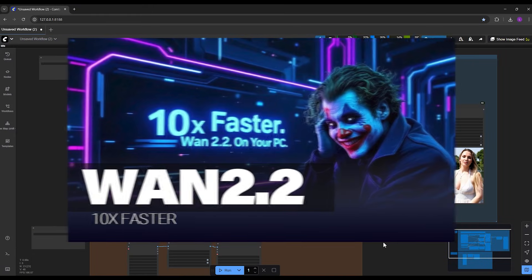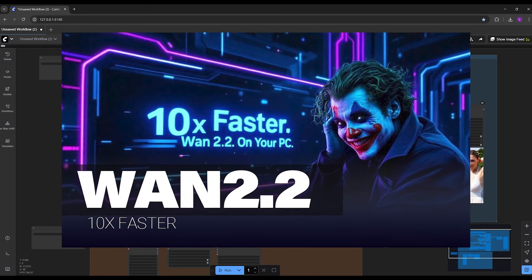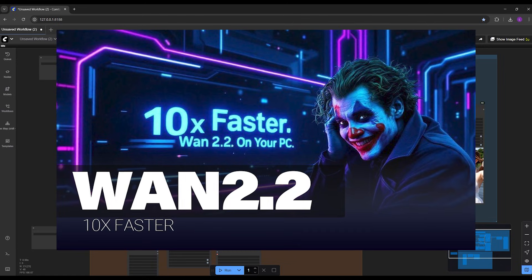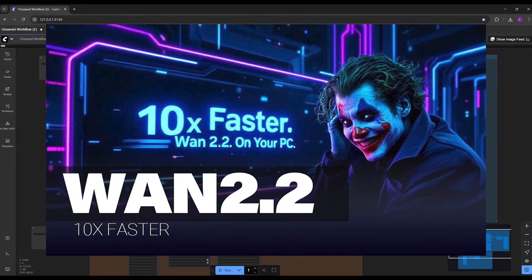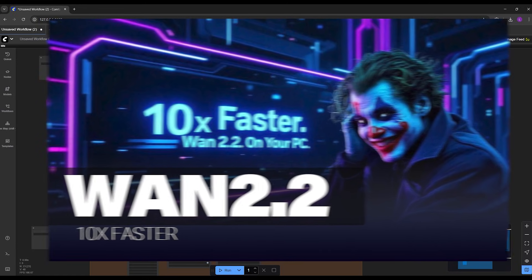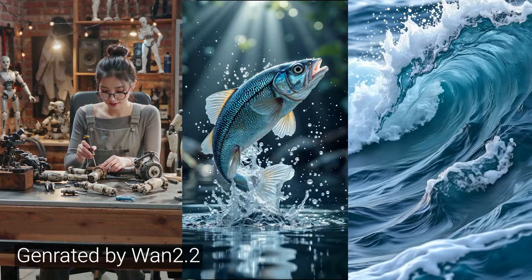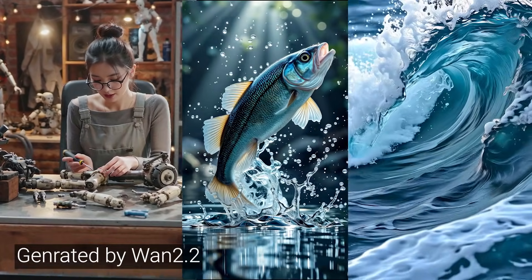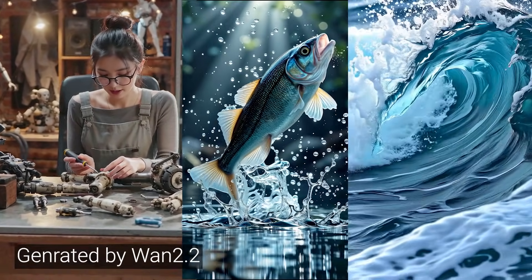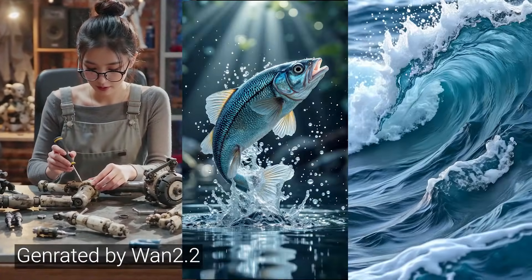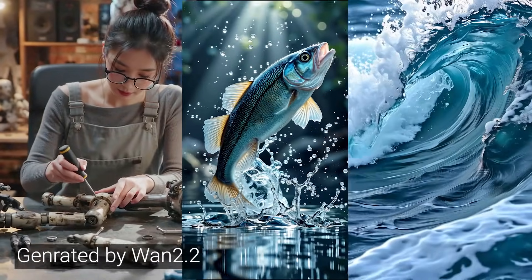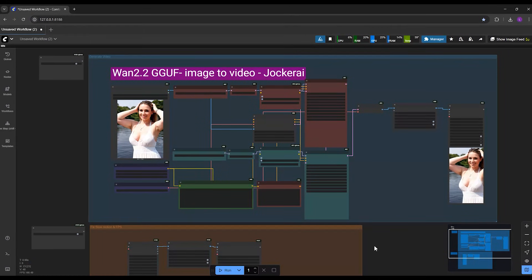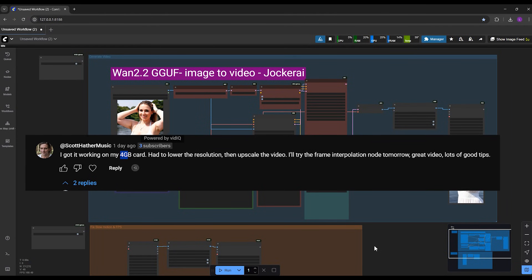Make sure to click on the link up here or in the description below and watch it first. In that video, I showed you how you can create high quality videos even with just 6 gigabytes VRAM, just like the ones you're seeing here. Many of you even commented that you managed to run it on an only 4 gigabyte GPU.